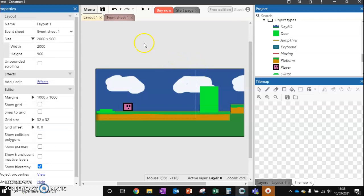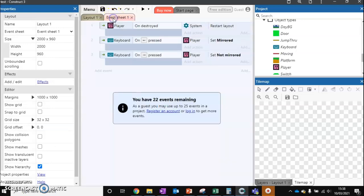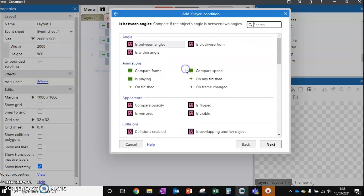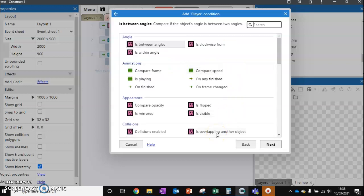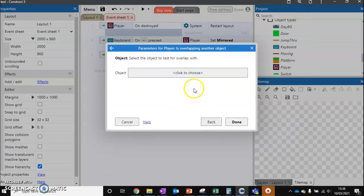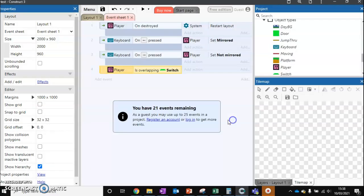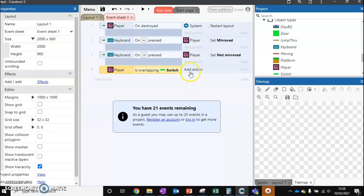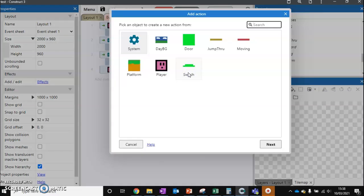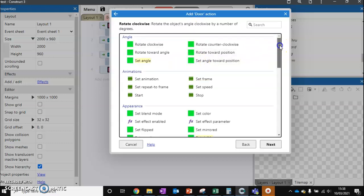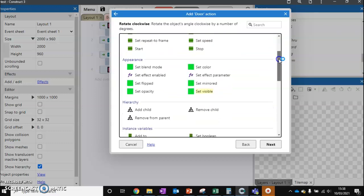So what we can do is we can come over to here. We can add a new event. And we can say if player is overlapping another object. That other object is going to be our switch. And what do we want to do? Well we want to take our door and we want to destroy it.